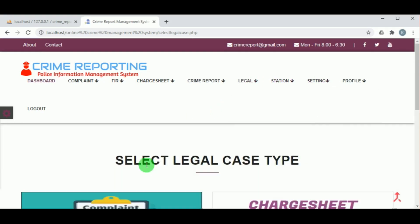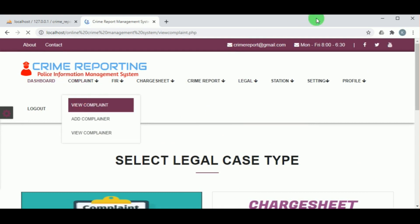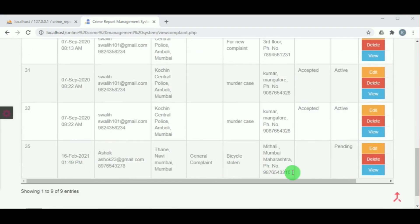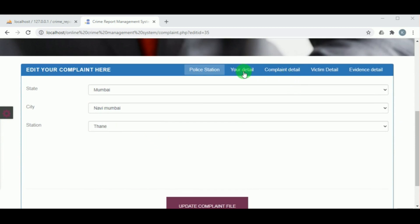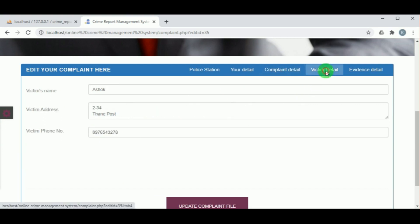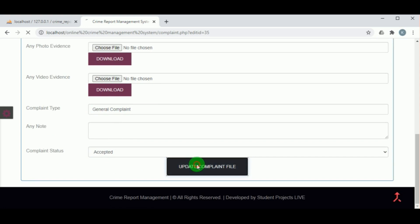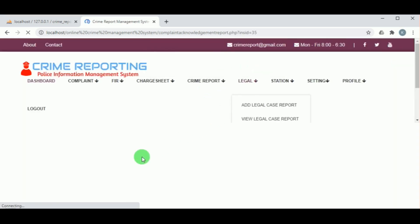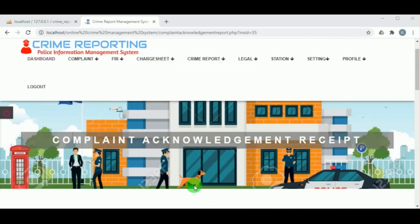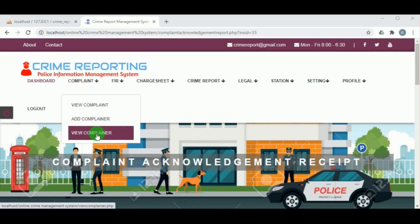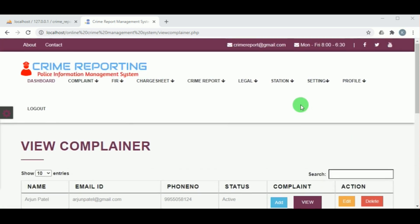Under Legal, in Add Legal Case Report, the admin or cop can register a charge sheet, which can be viewed under View Legal Case. Under Complaint in View Complaint, complaints from different complainers submitted online can be viewed. You can see the complaint we registered, with status 'pending'. Clicking on the complaint shows the station, complainer details, complaint details, victim details, evidence details, and complaint status. Clicking 'Accepted' will accept the complaint. The complaint acceptance acknowledgement shows the complainer details and police station response. Under View Complainer, the admin or cops can view complainers and their complaints, with edit and delete actions.